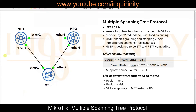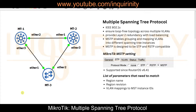As per our topology, we have three MikroTiks: MT1, MT2, and MT3. We will also configure four VLANs: VLAN 10, 20, 30, and 40. In classic spanning tree or even Rapid Spanning Tree Protocol, there will be one instance for all VLANs.